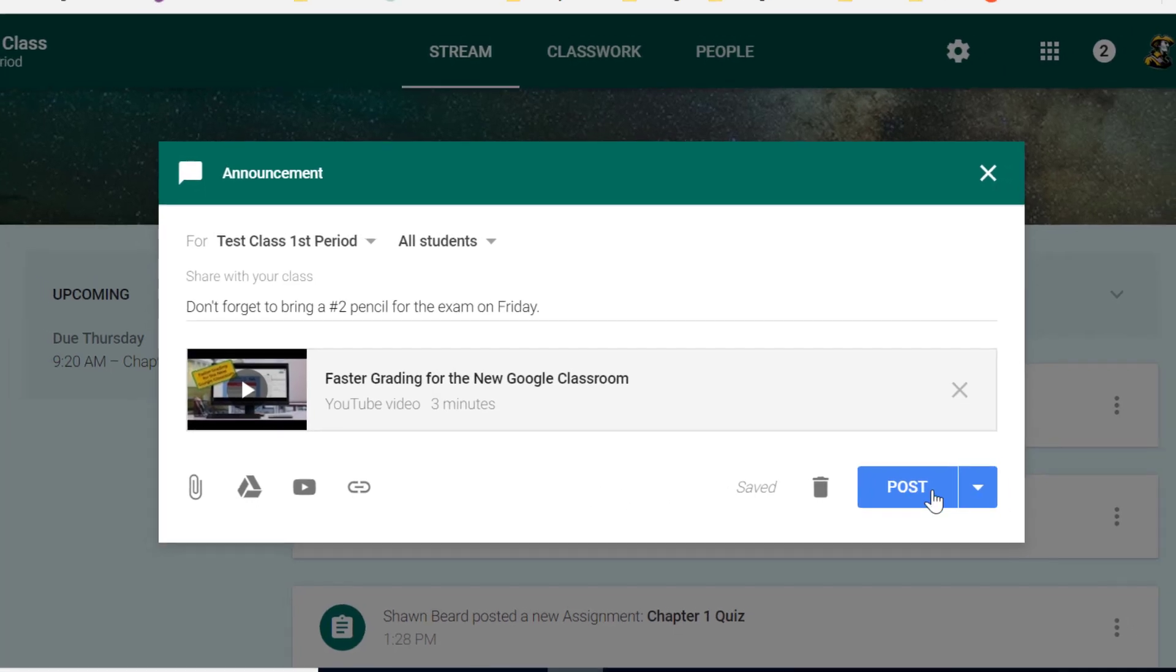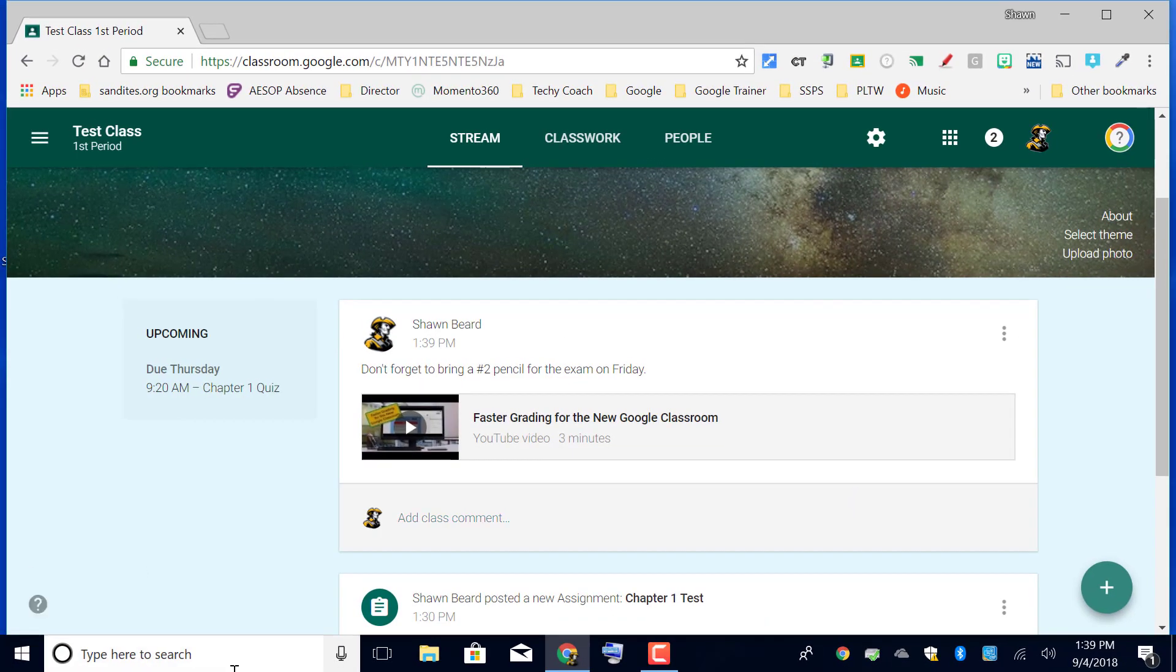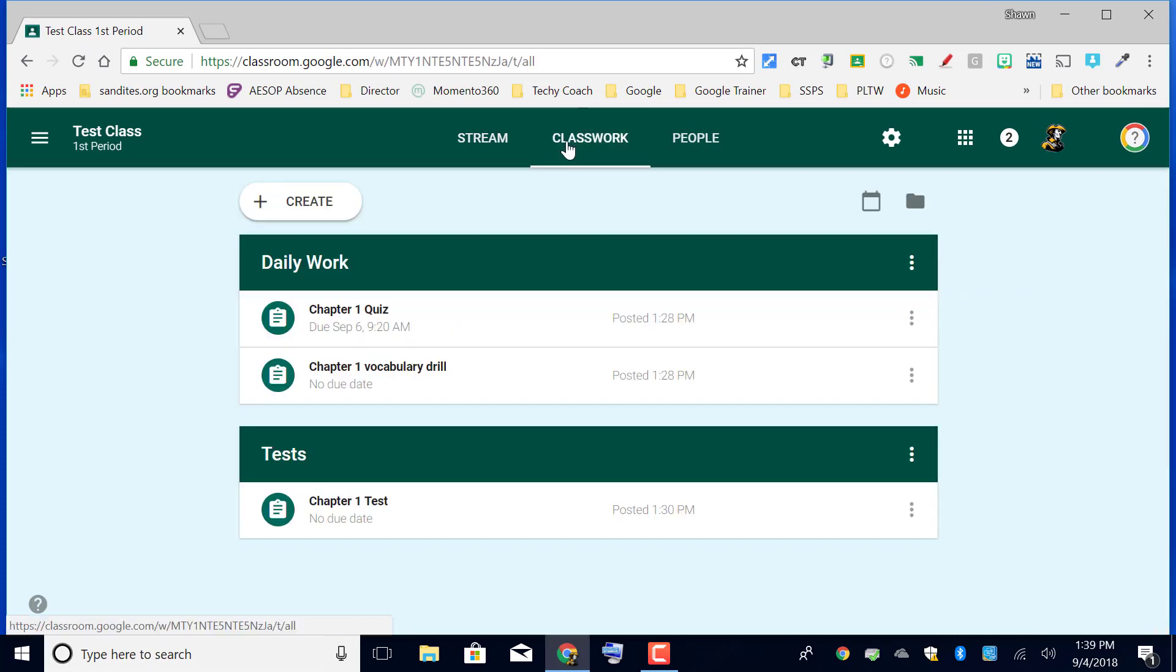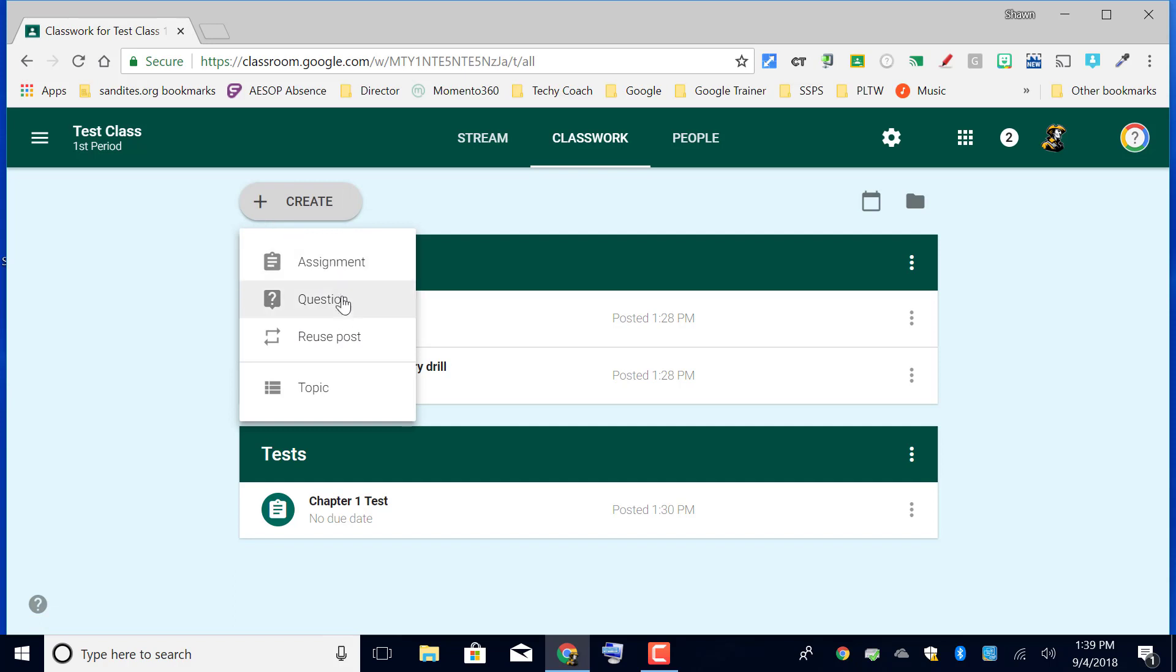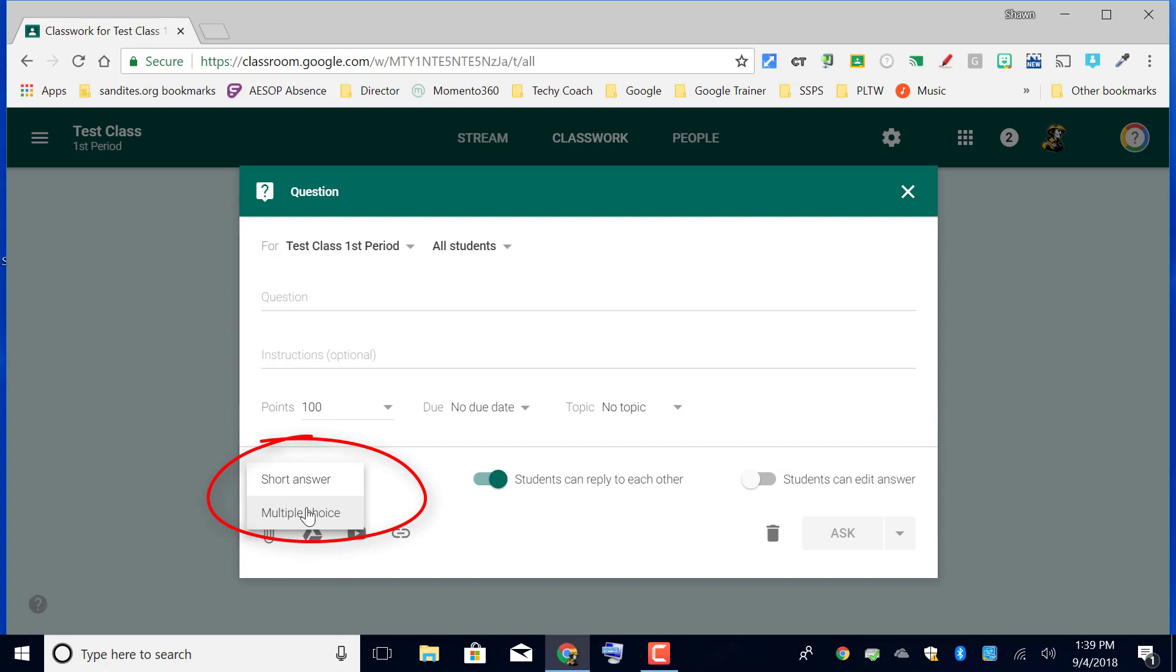The other option that we're going to talk about in this video is in the classwork menu, creating a question. For questions, this is a little bit different. The question option allows you to ask a question to the class that can either be a short answer, as you can see down here, or a multiple choice option.